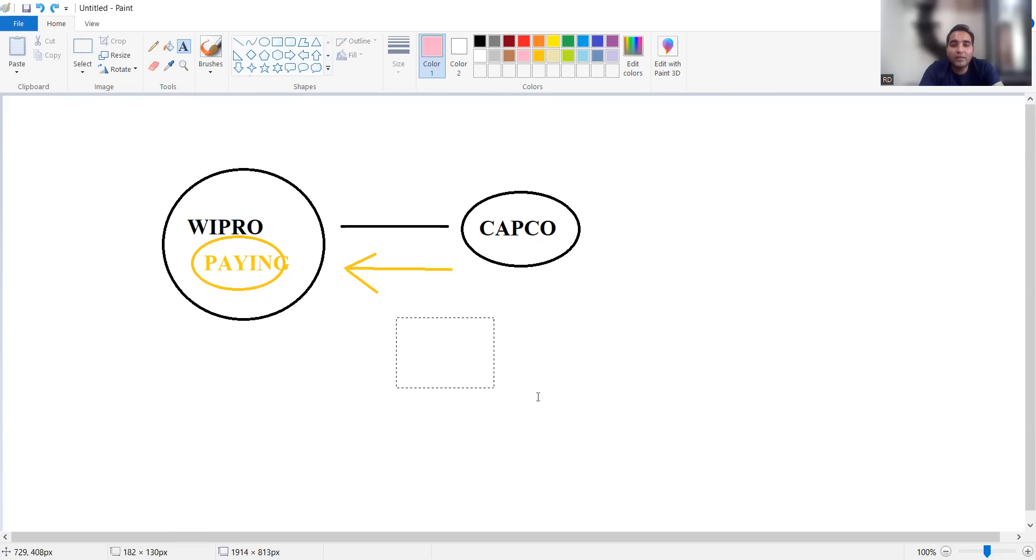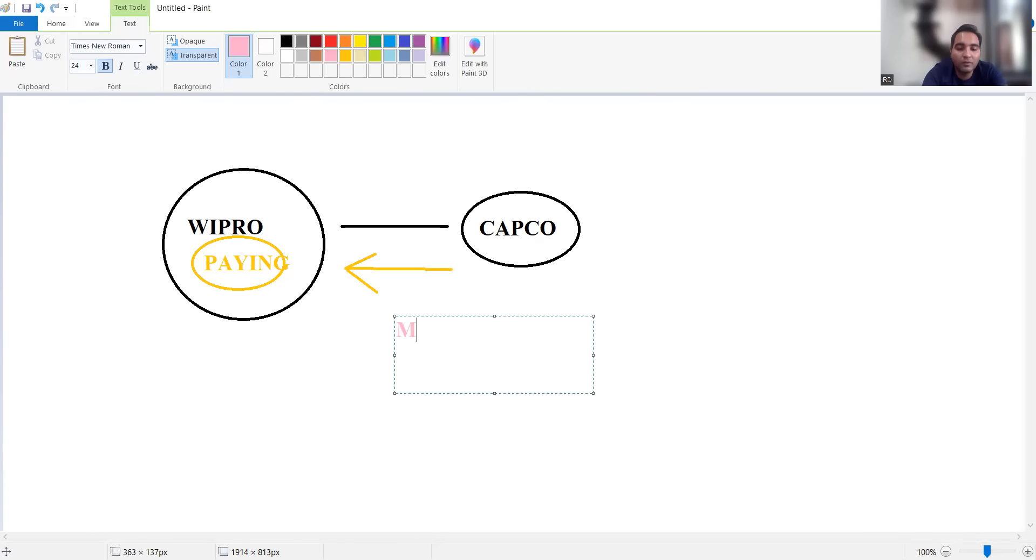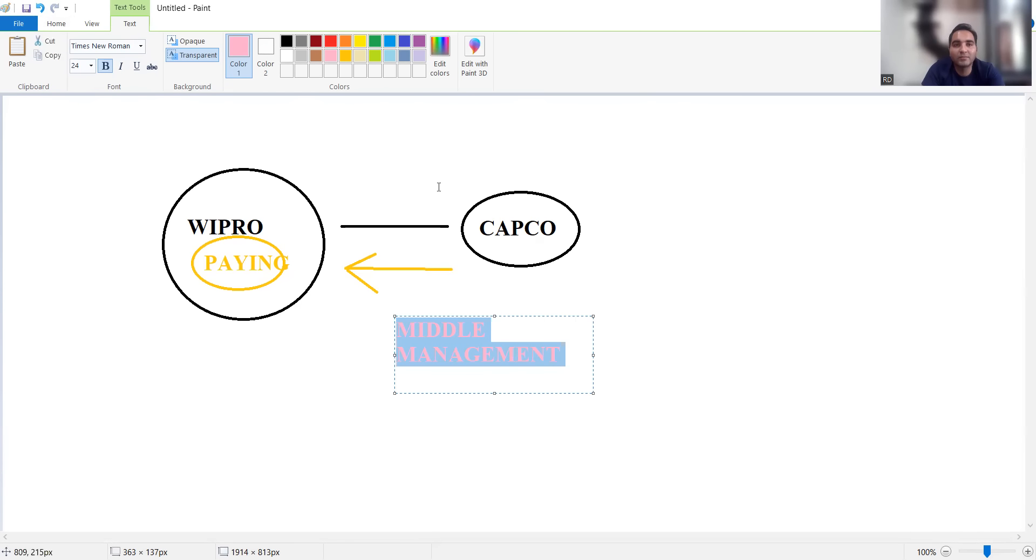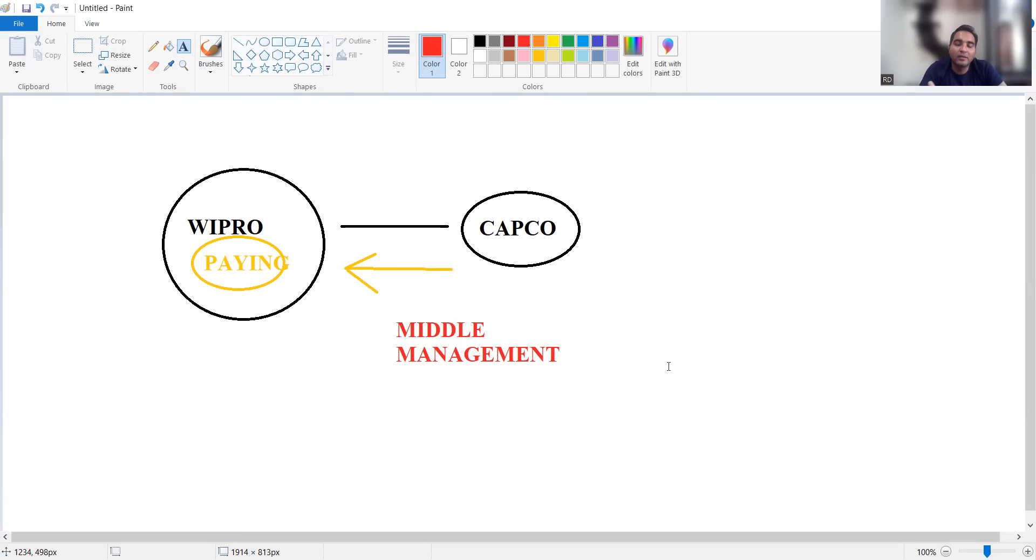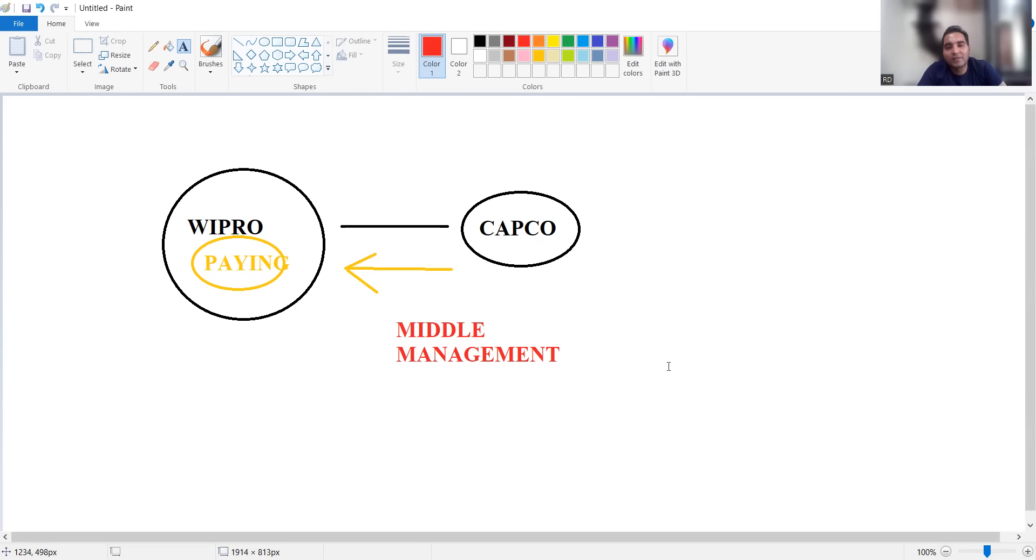The next question is who is impacted by this layoffs? Is it going to impact freshers or experienced people? The term that Wipro has used is middle management. Middle management means the people who are between the senior management and the junior managers. It will not impact the freshers who have recently onboarded or who have got the joining letters, nor the experienced people as well.